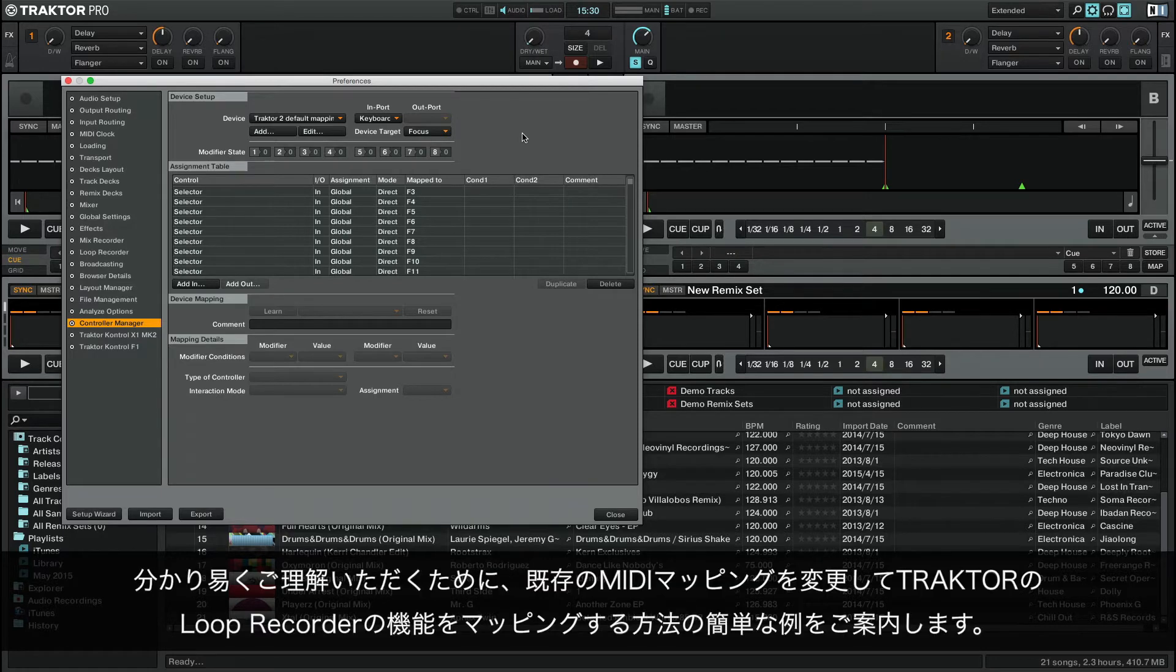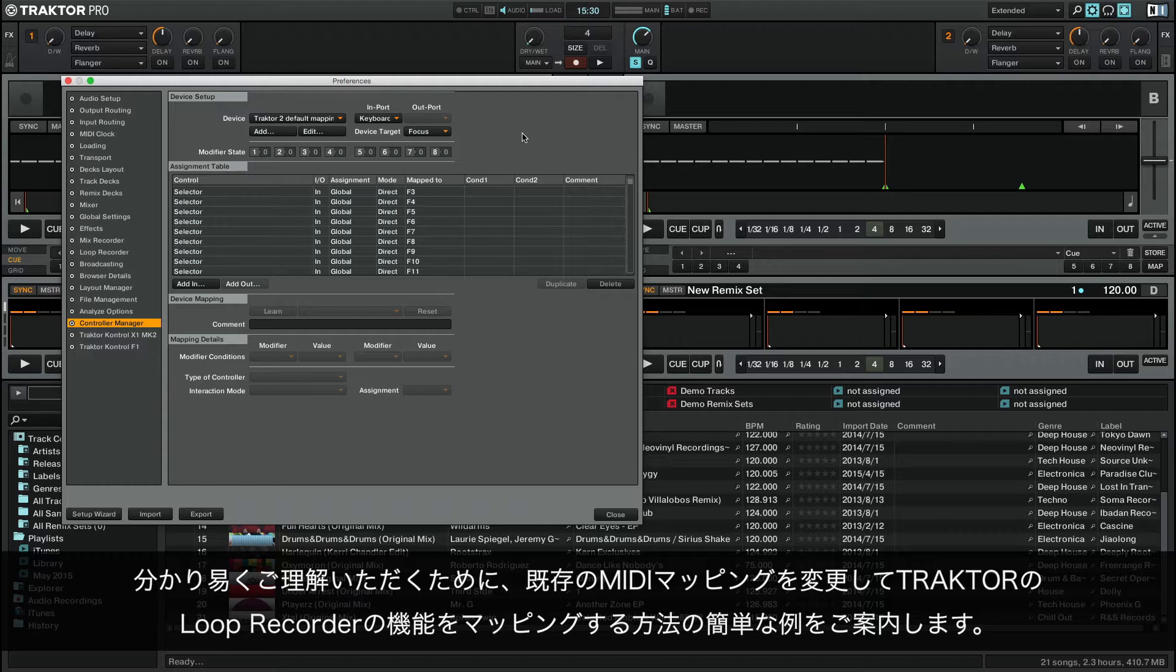For the sake of simplicity we will provide a simple example on how to map the functions of Tractor's Loop Recorder by modifying an existing MIDI mapping.